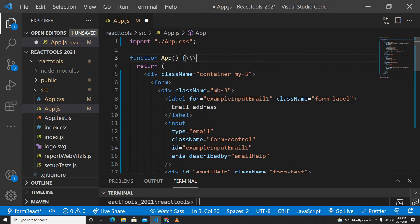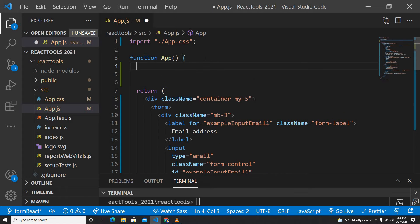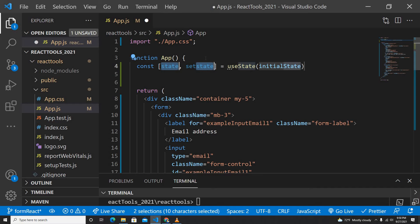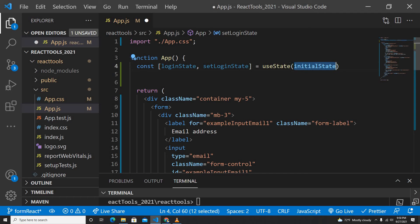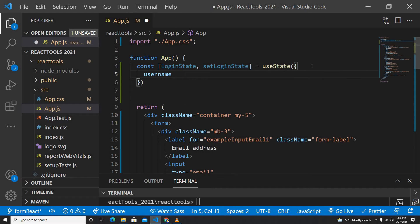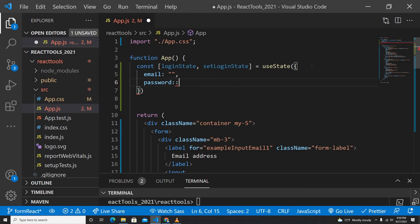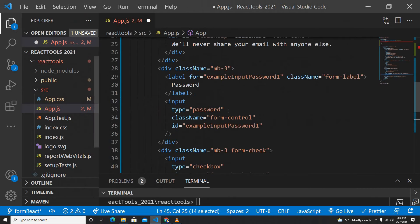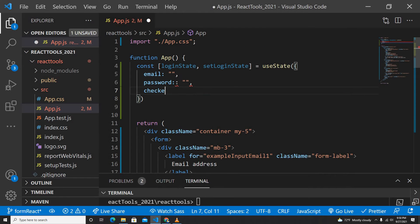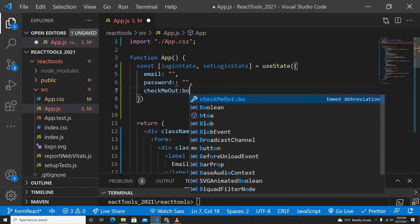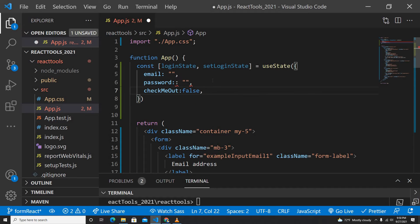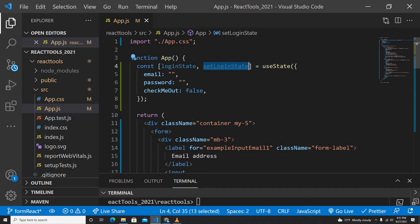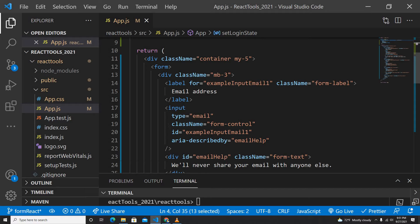Now let me bind this with state. We have email and password fields, so we're going to create state to handle this form. I'll create a state called 'loginState'. The initial login state should have an email address, a password, and one more thing — 'checkMeOut' — which is basically going to be a boolean, set to false. So this is my login state all set up.